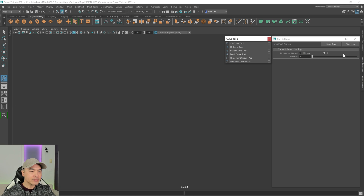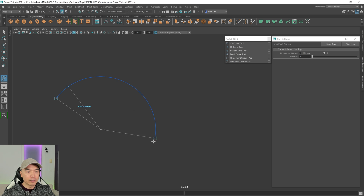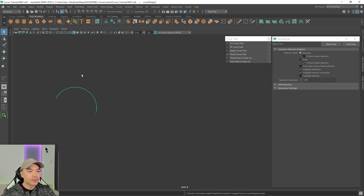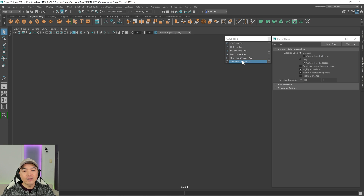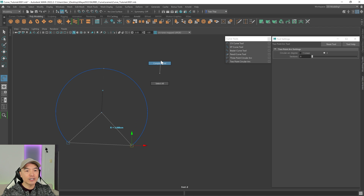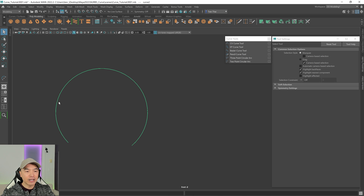Next is the Three-Point Circular Arc. Lay down two points — that distance will be consistent — and with the third point you'll see the arc and can control how circular it is. You can adjust the radius by moving the point in or out. It's useful for more mathematical modeling. The Two-Point Circular Arc only requires two points, and you can flip it the other direction or adjust it further before pressing Enter or Complete Tool to finish.